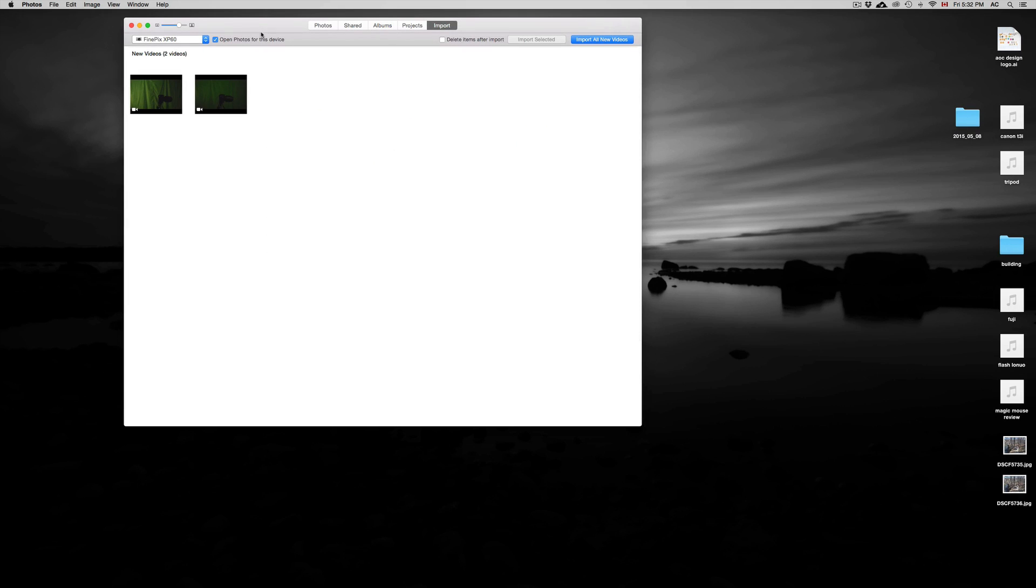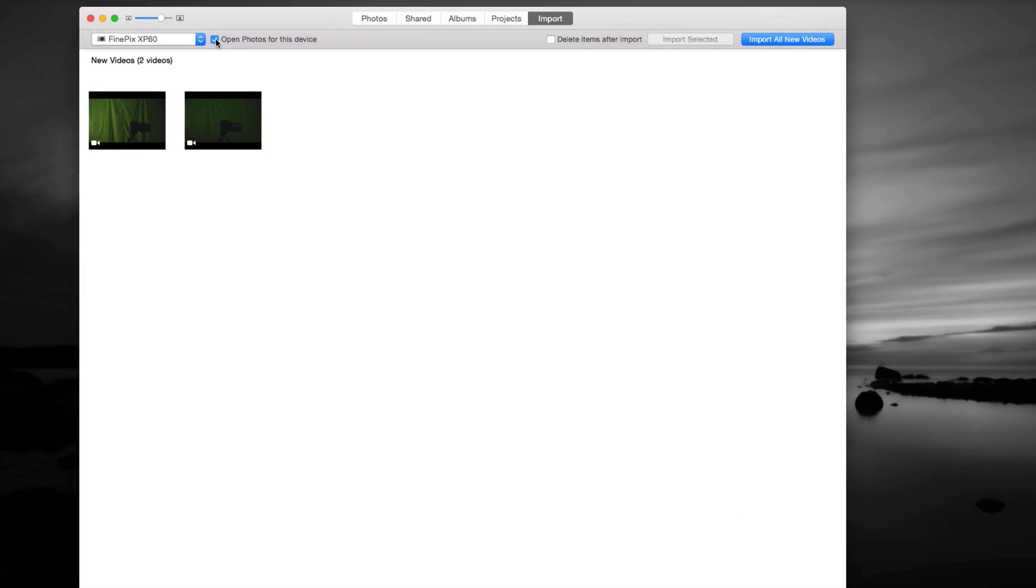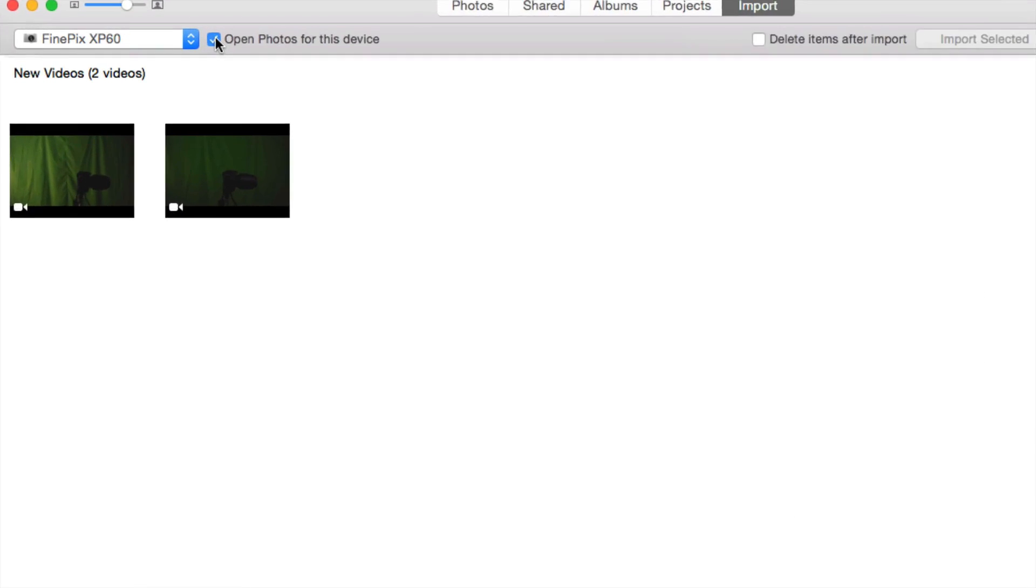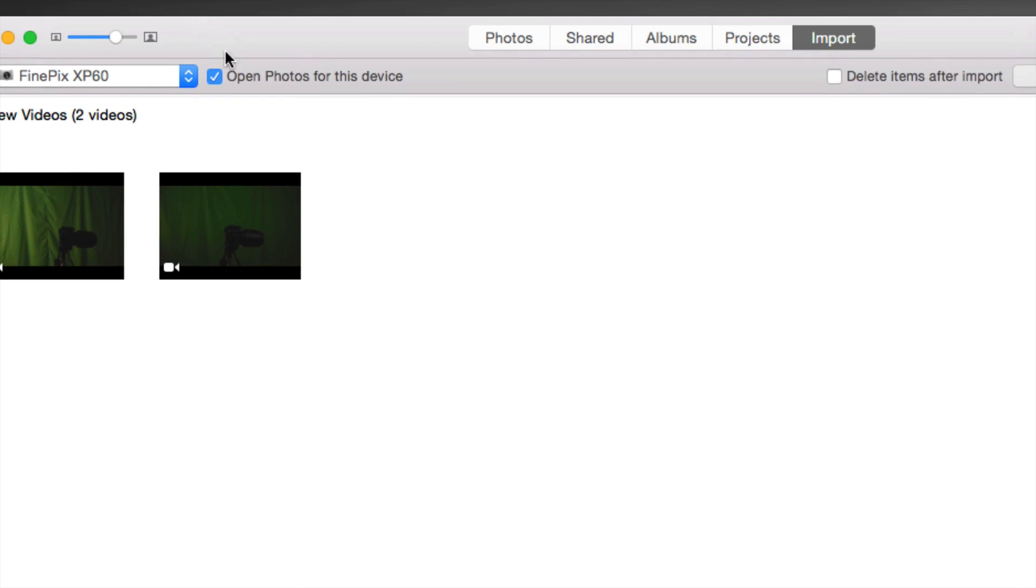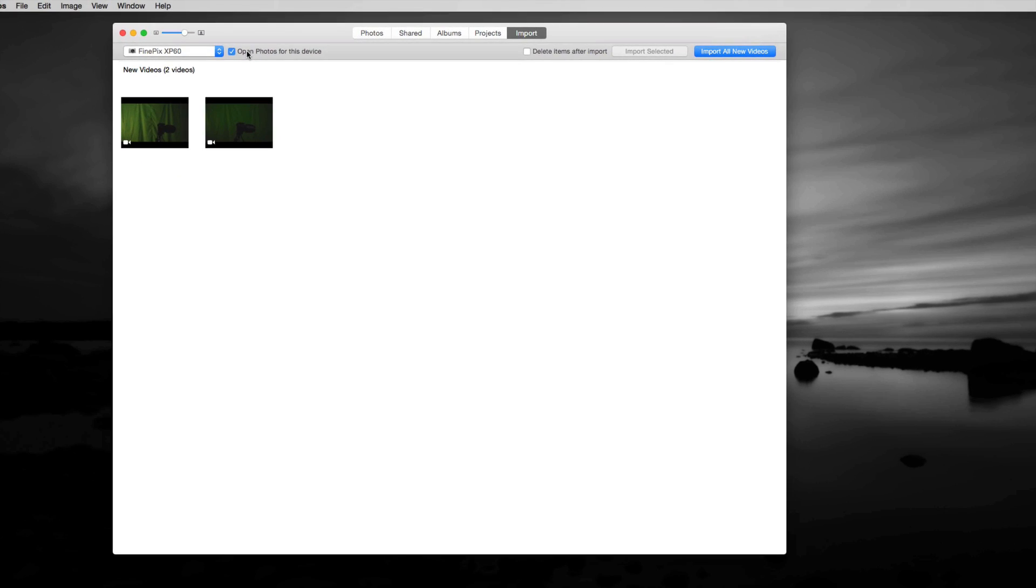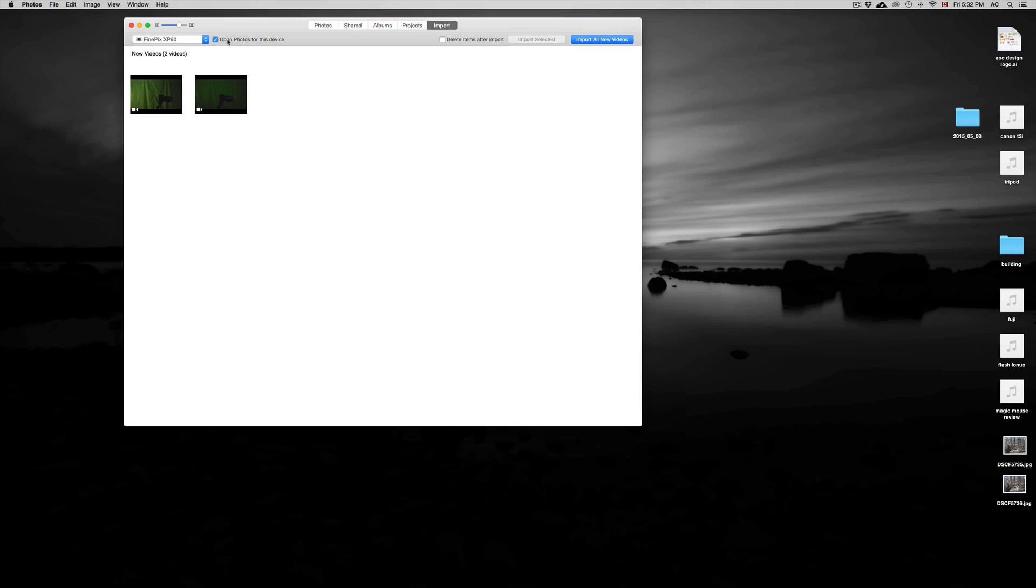Now if you don't want this to open up every time you plug in any camera or your iPhone or anything like that, you can go up here and uncheck this bar up here and it's not going to open up automatically next time. But if you do want it to do that, then just leave that on.